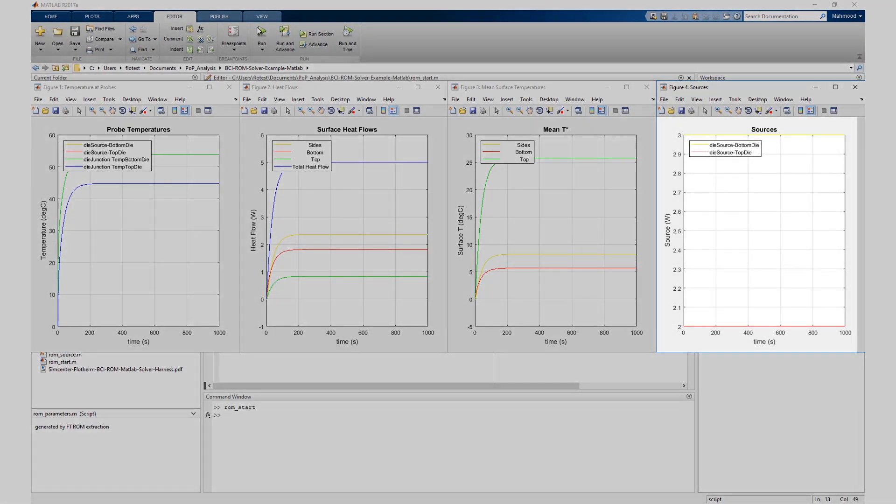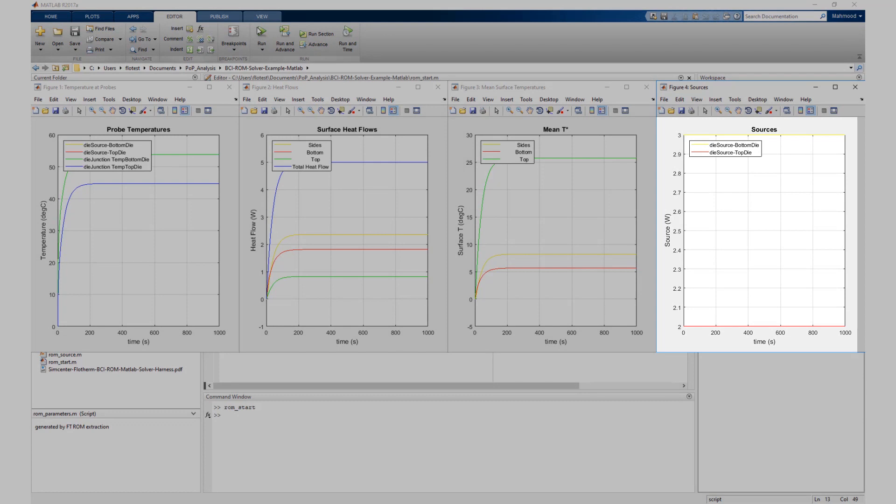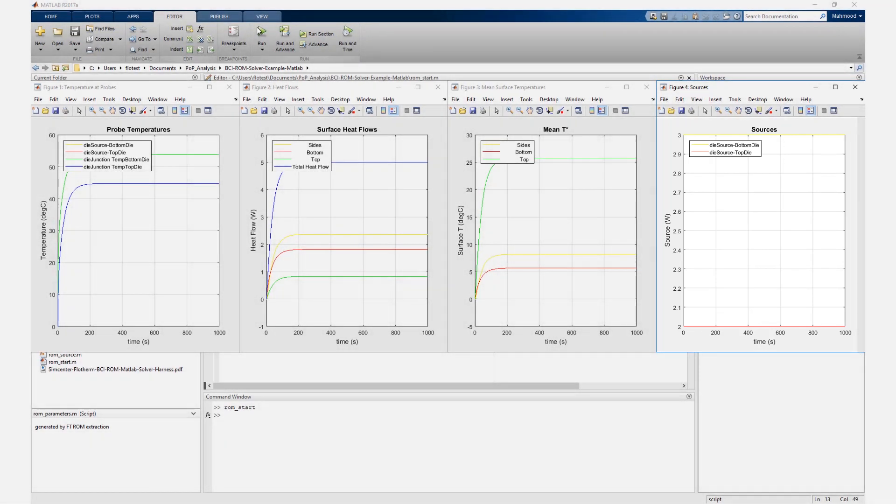Four: source power versus time. Each heat source in the Simcenter Flotherm model is represented with a curve in this chart. Note, these default charts are defined in the rom_plot_probe file. This file can be modified to customize this behavior if desired.